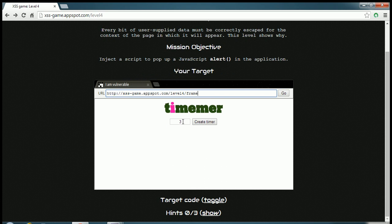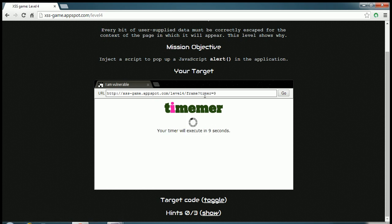So whatever time I give over here, I can create a timer for that and you can see the URL changes according to that. So again we have to work with the URL over here.